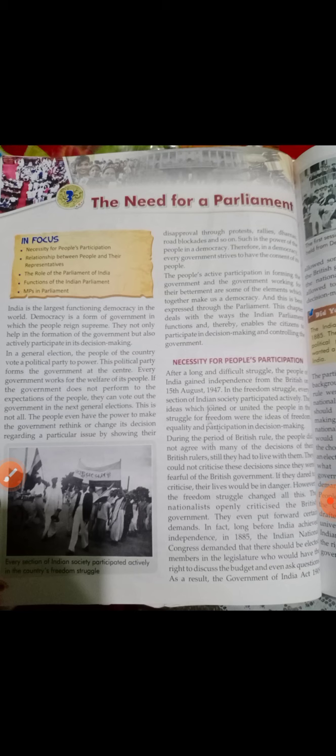India is the largest functioning democracy in the world. Democracy is a form of government in which the people reign supreme — they not only help in the formation of the government but also actively participate in its decision making.